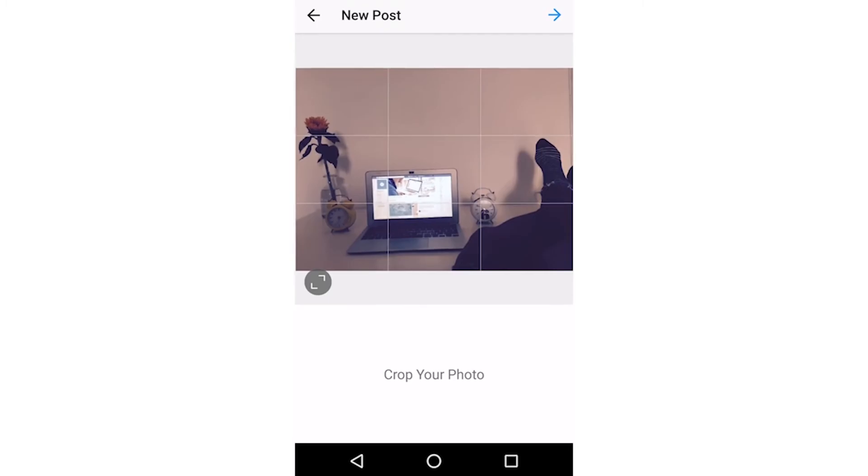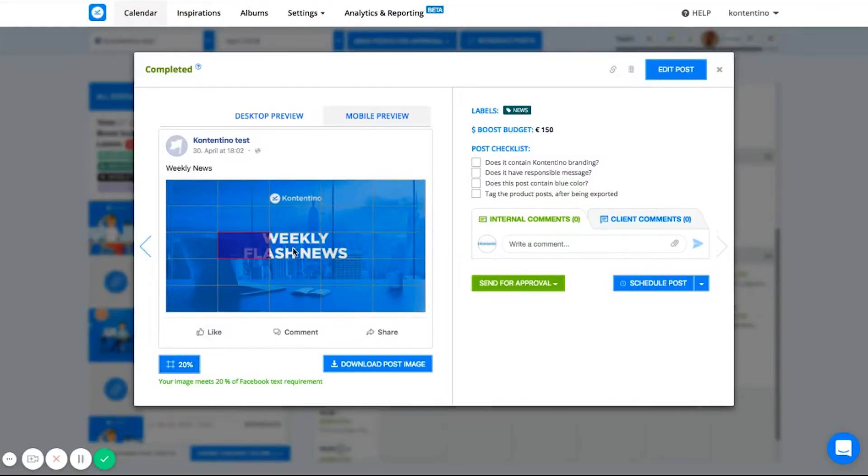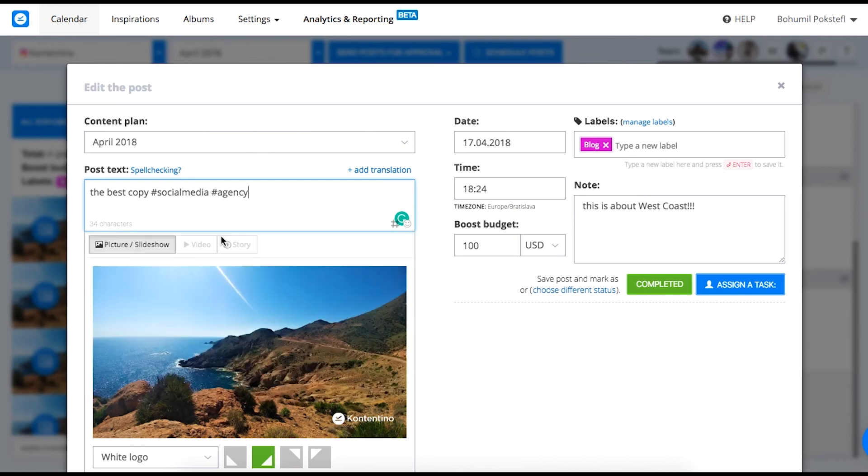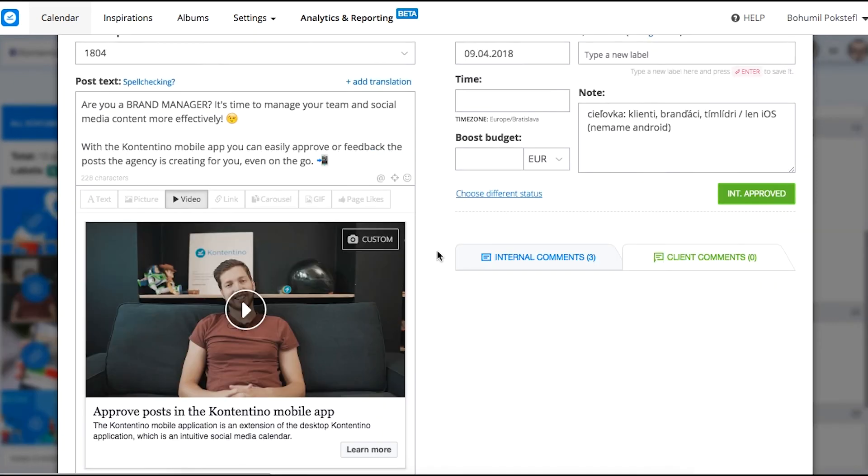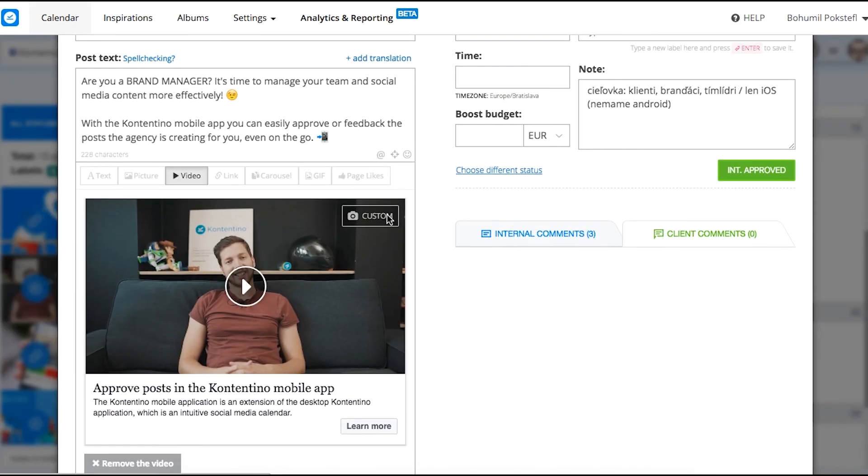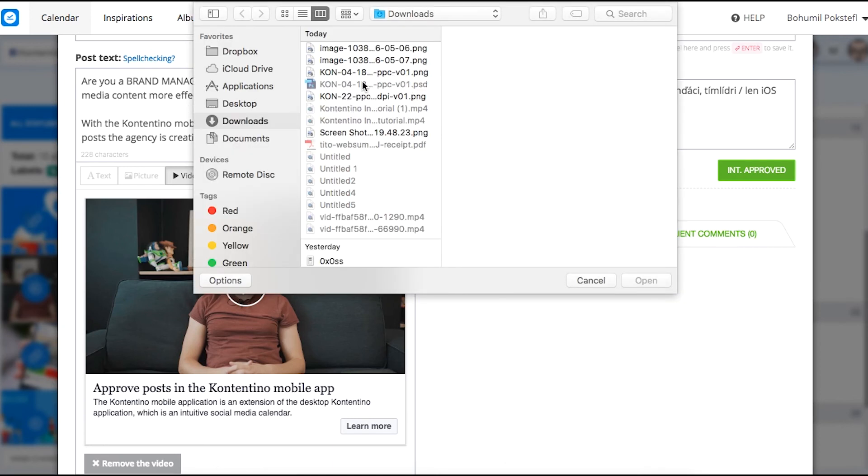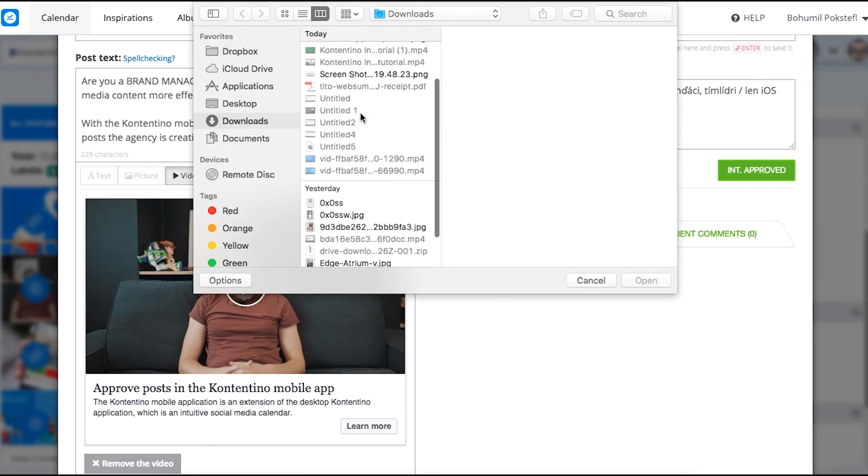Contentino is full of great little features like the 20% button with which you can check if your image is not drowning in text or the possibility to add and check Instagram hashtags right in the tool as well as Twitter mentions. You can even customize the thumbnail of your video. This is just to tease you a little.